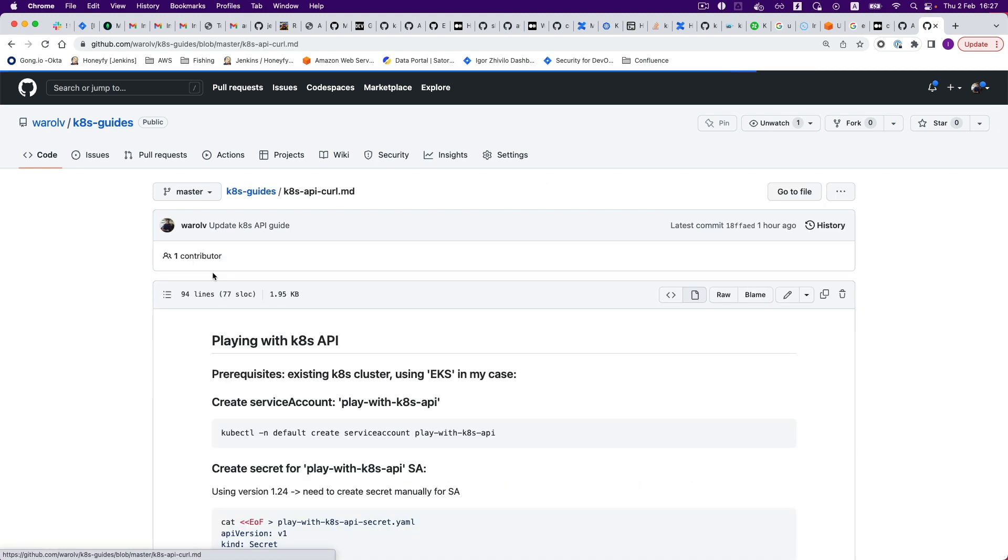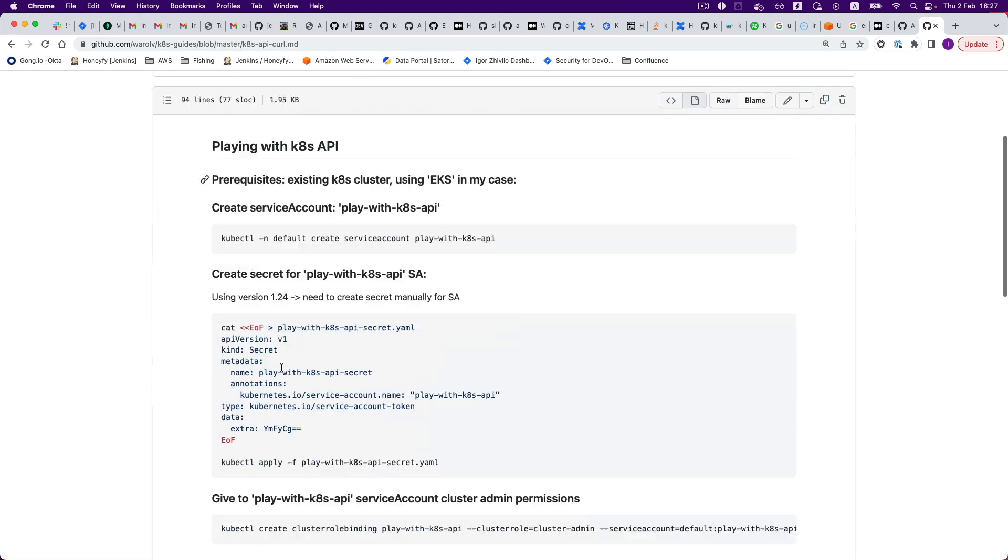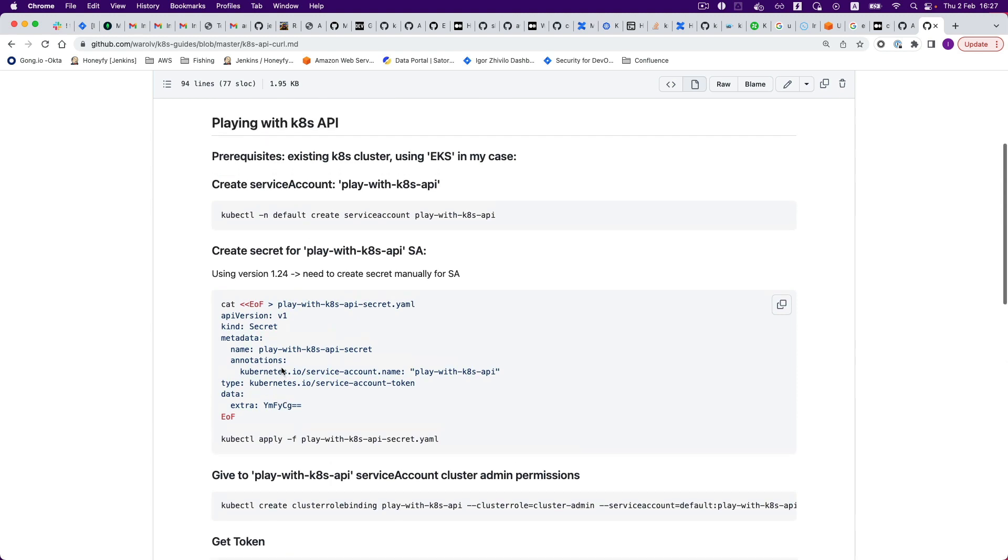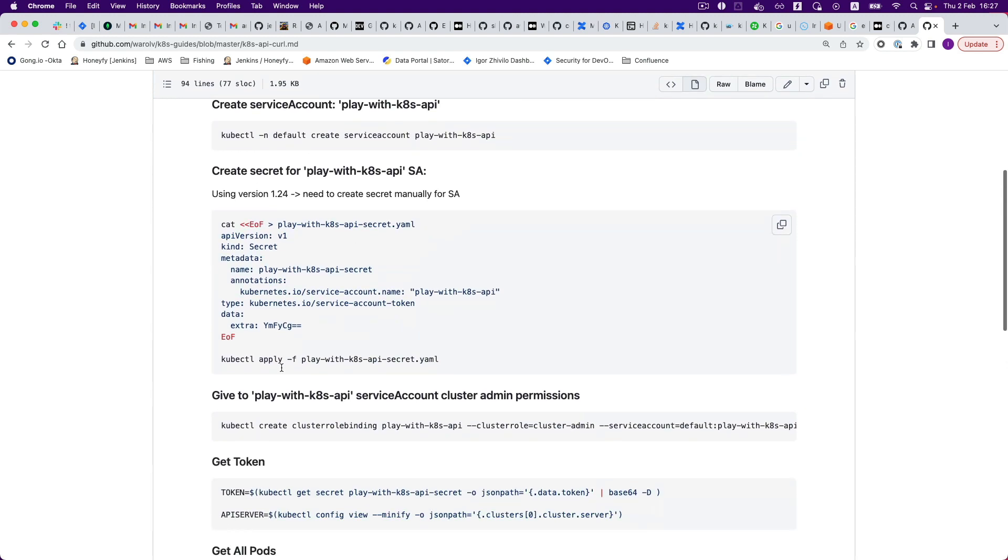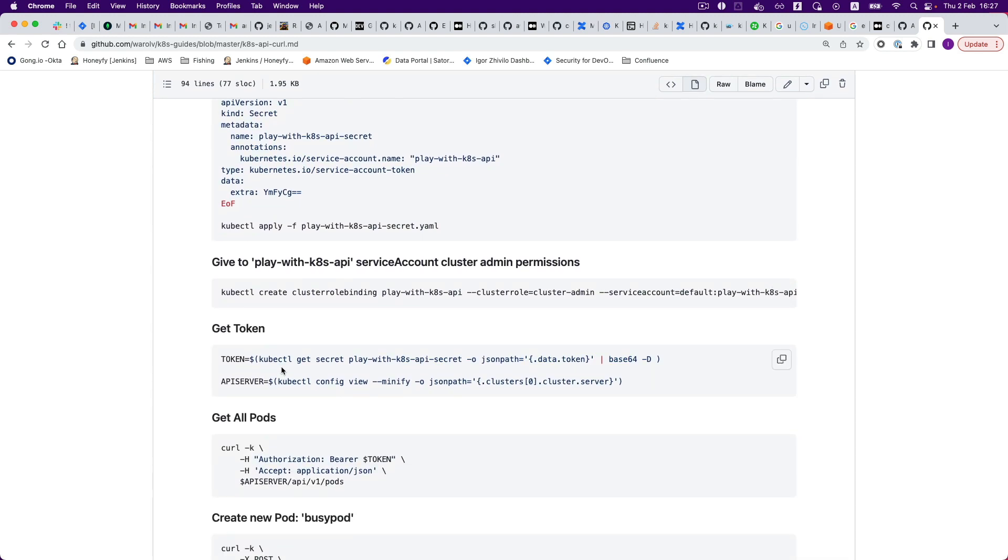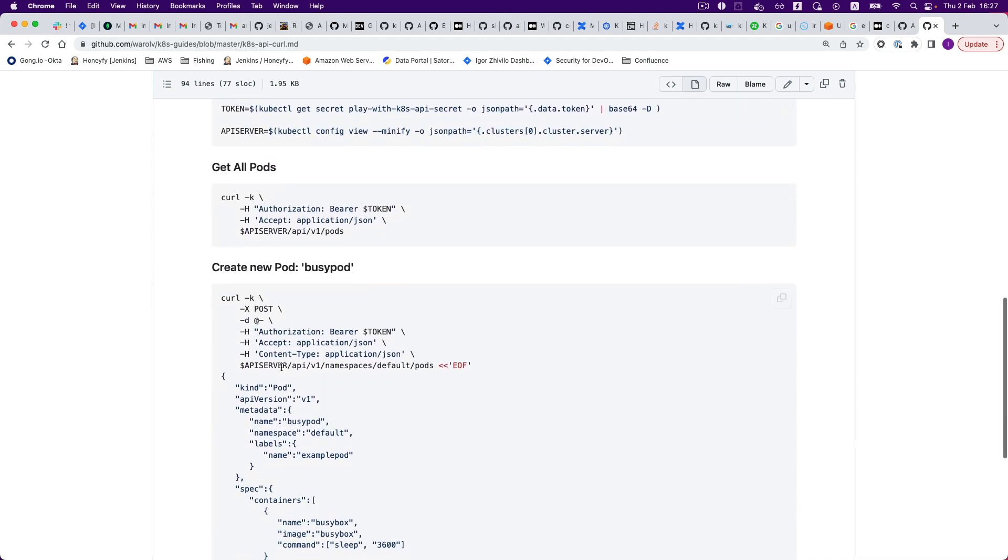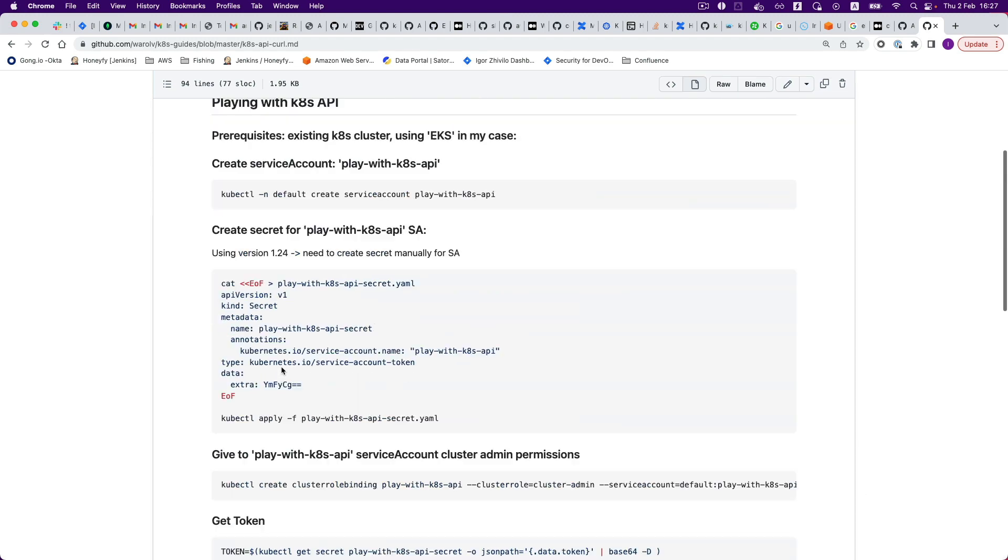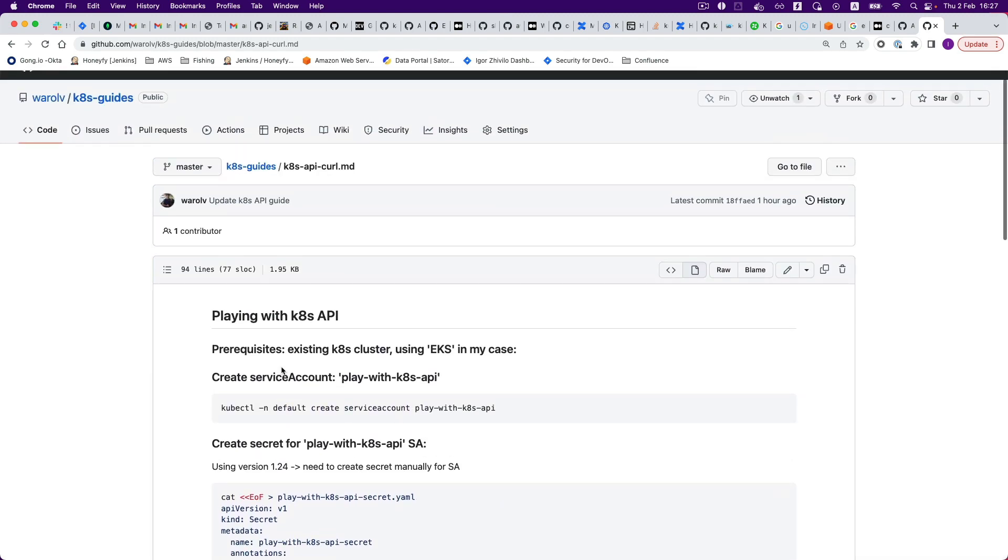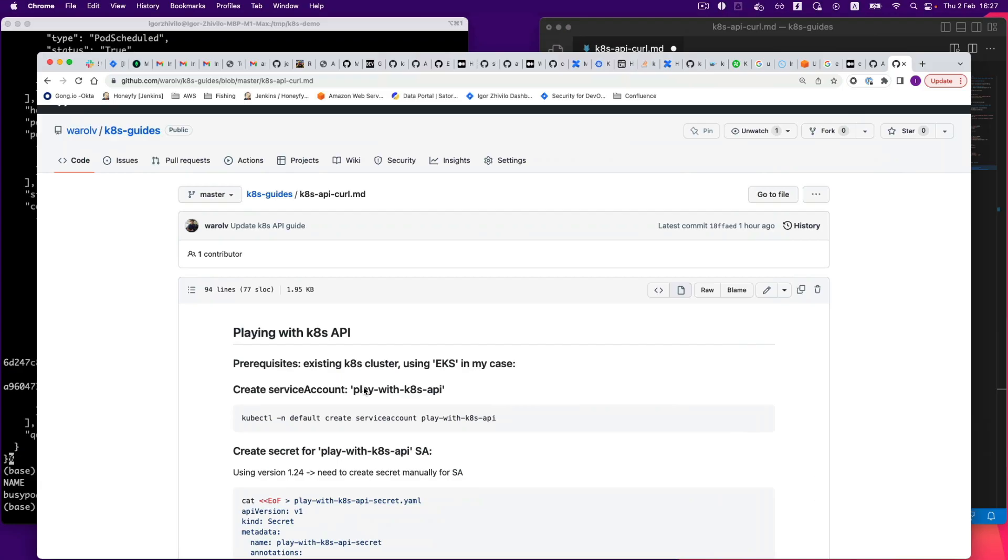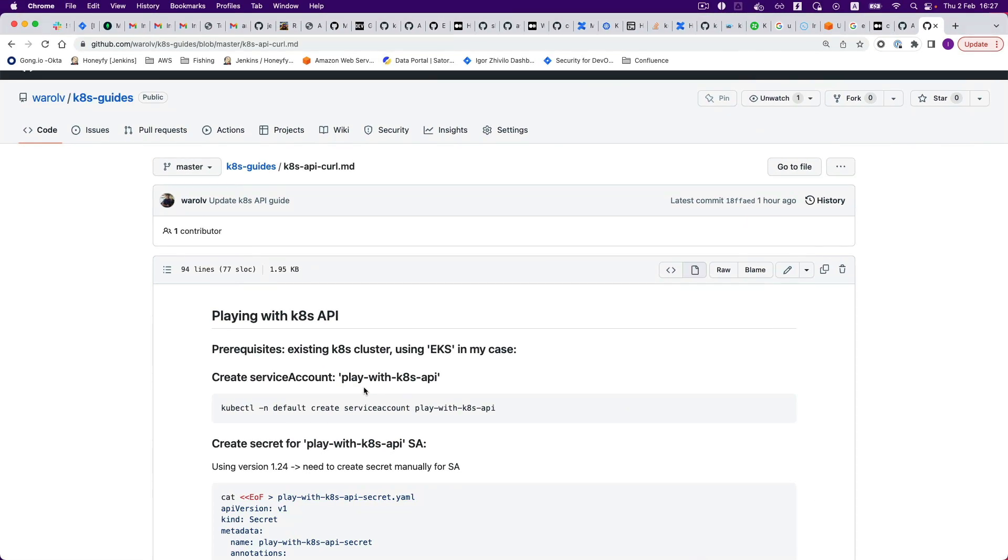And this one actually has the explanation of all the commands, so you can use it as well. But like I said, it will also be in the gist. That's all. Thank you for watching.